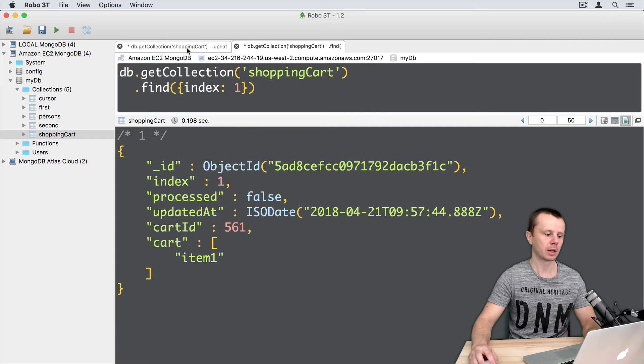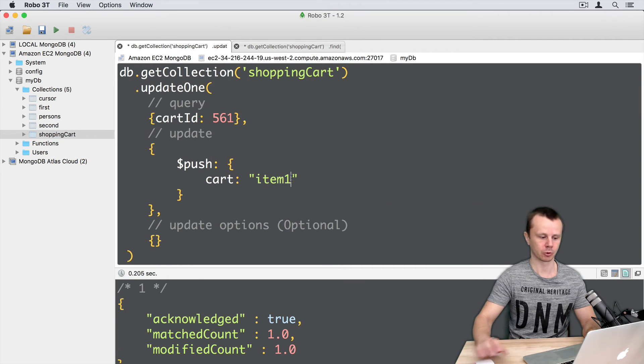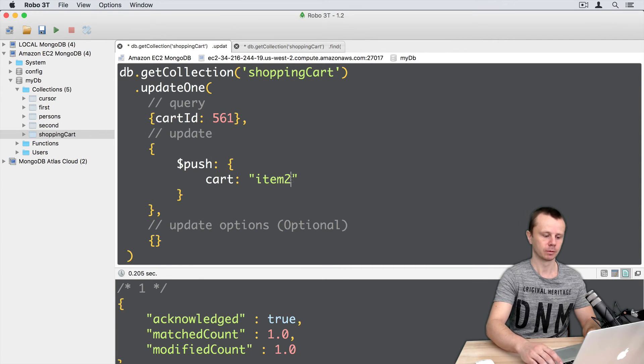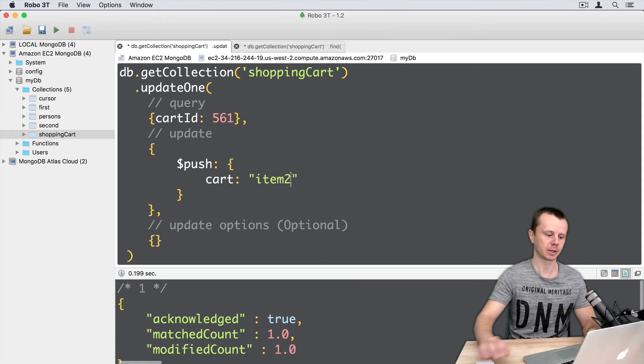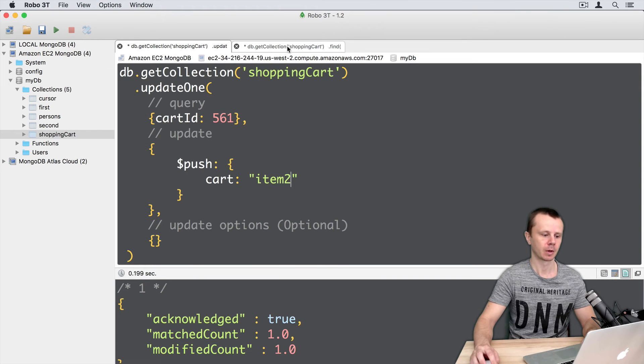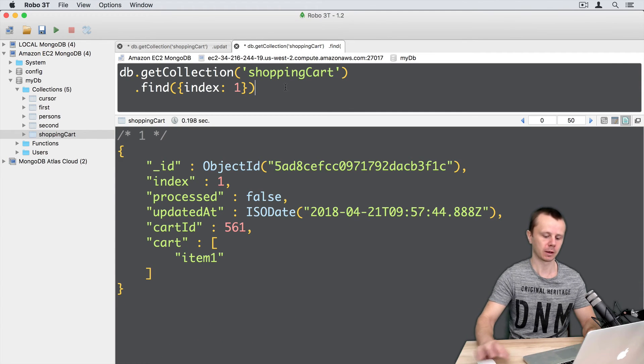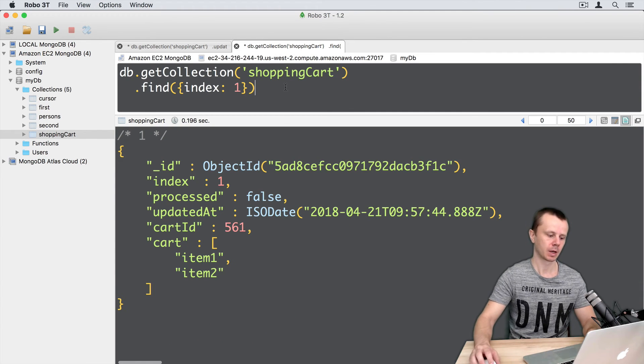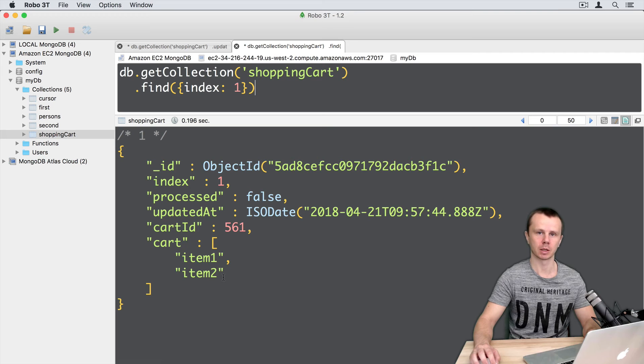Okay, let's go back and add one more item to this array. Item 2. Command enter. Go back to find. Here it is. Item 2 is on the list.